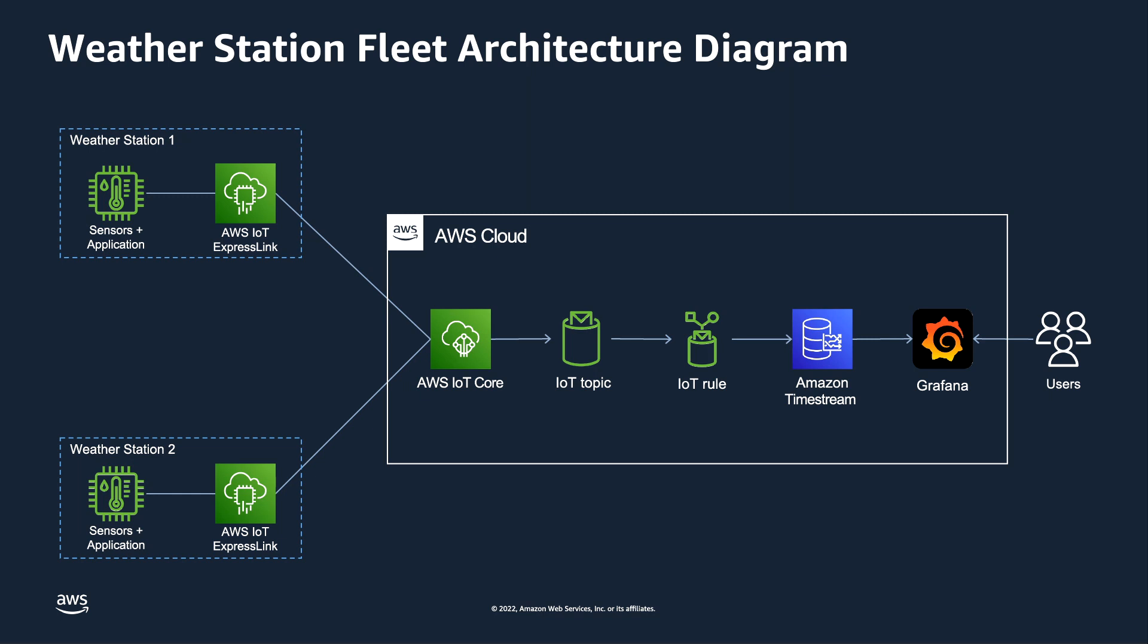Because it's now in a Timestream database, it's very efficient to sort that data and bring it out in the order that it arrived. So it's a time stream.